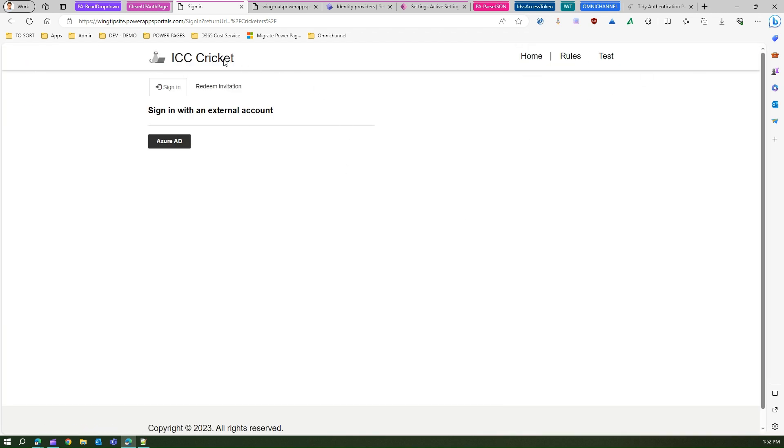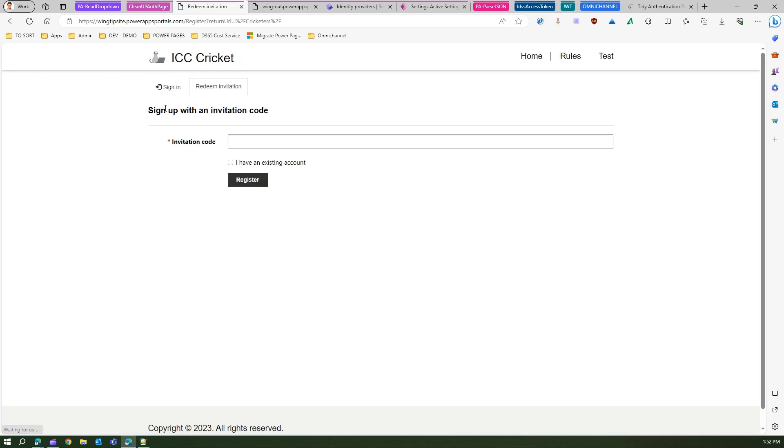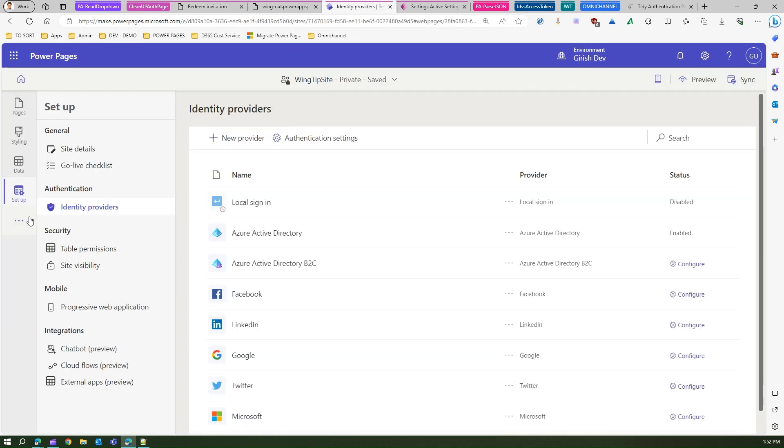As you see over here, now we have got rid of the local sign-in and registration and authentication. But we still have redeem invitation section enabled over here. What can we do with this? How do we get rid of this?